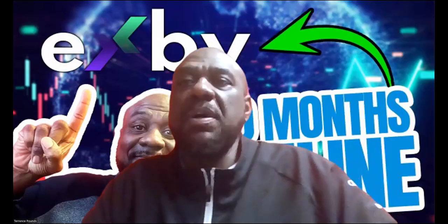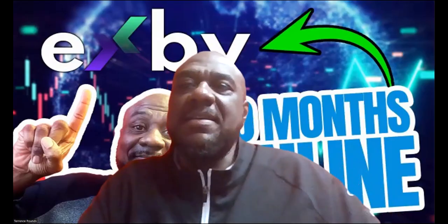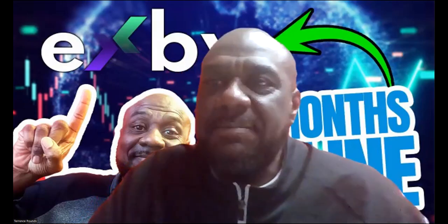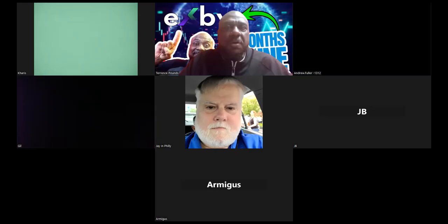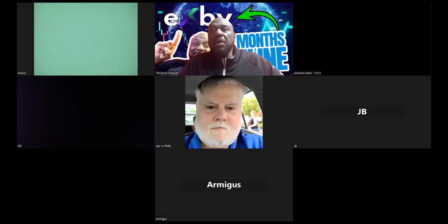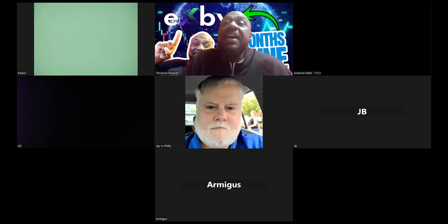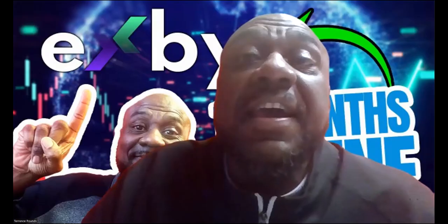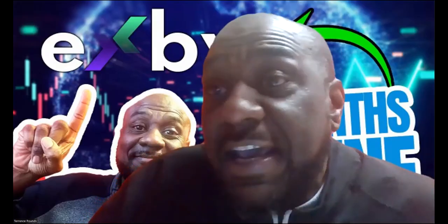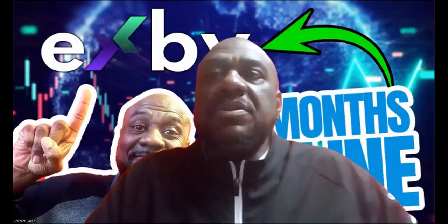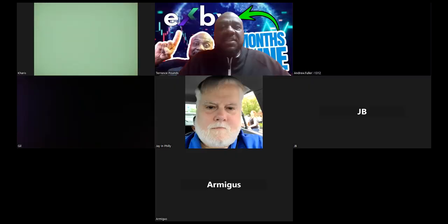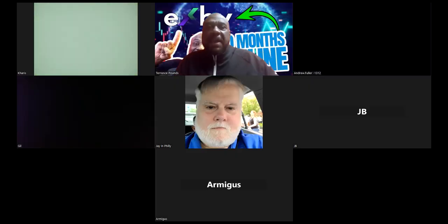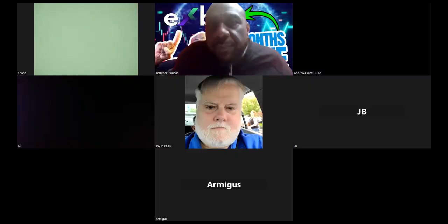Yo folks, once again, a 10-month online platform called XB. You know, 10 months online folks, is a giant in this space.